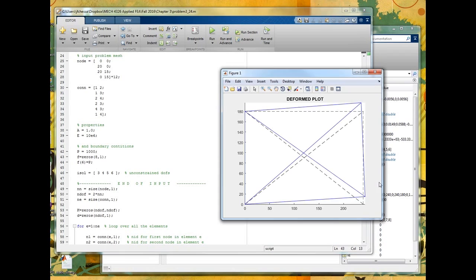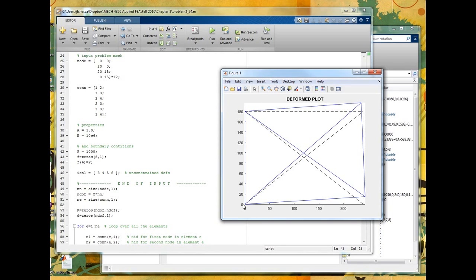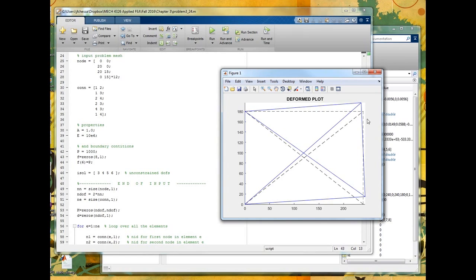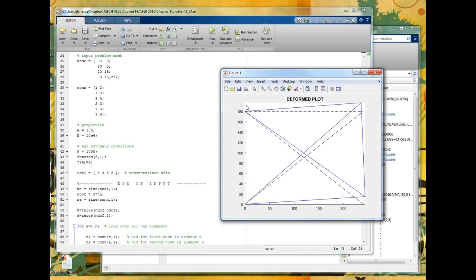And basically, rows one and two correspond to the x and y force at the first node. Three and four correspond to the x and y force at the second node. Five and six, rows five and six correspond to the x and y force at the third node. And rows seven and eight correspond to the x and y force of the fourth node. So you can see there's this mapping, and I probably should write it out, but I don't know if I have a way to write it out. It's very easily done here.